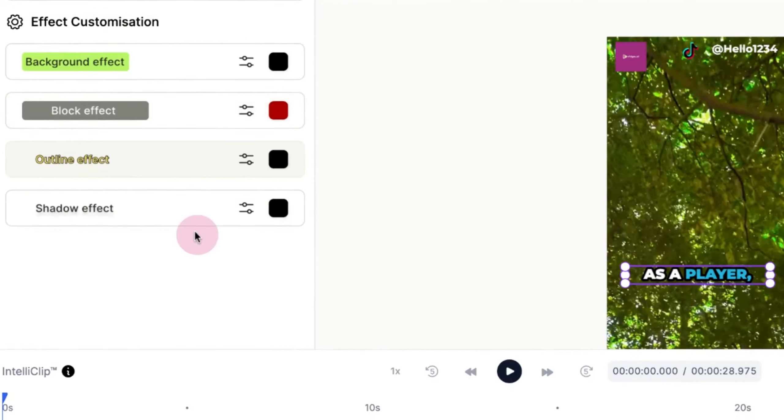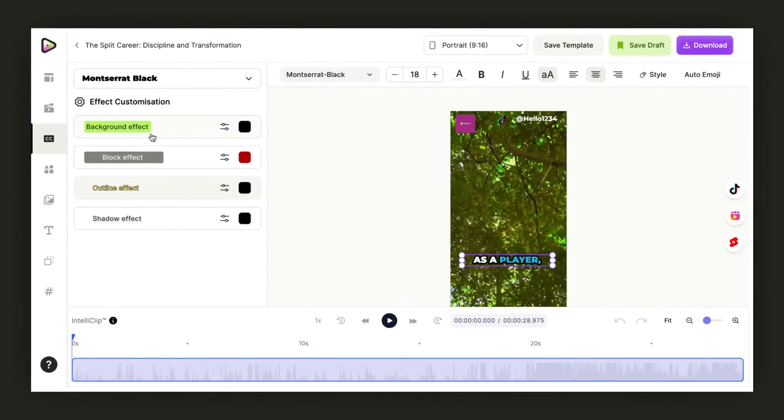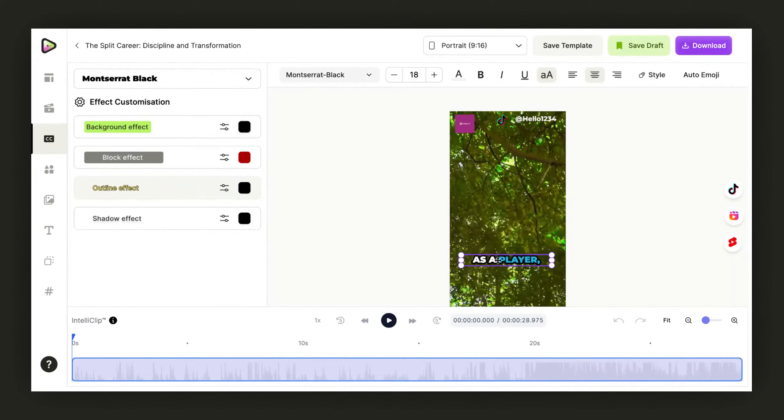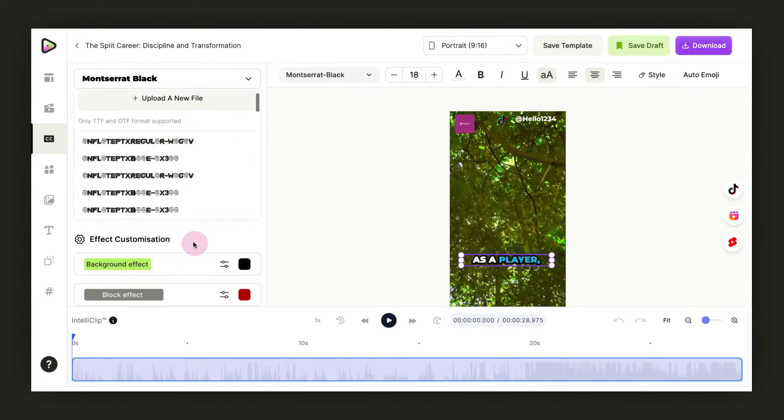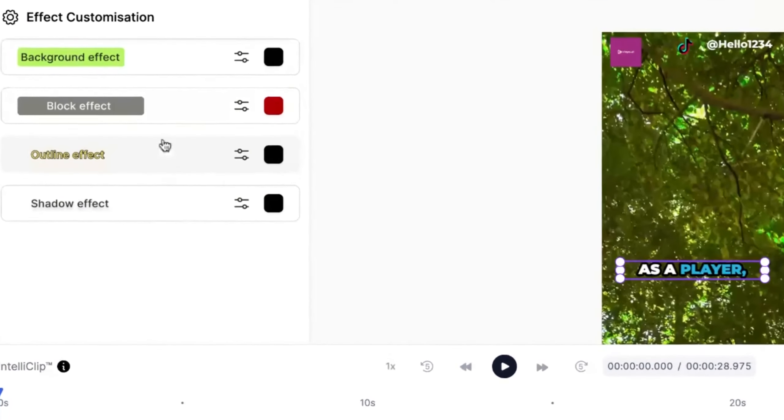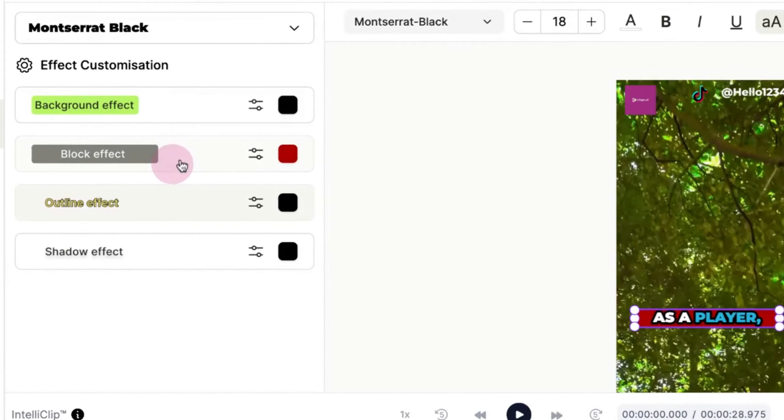This opens up your font customization options. Here, you can select from a variety of effects to apply.